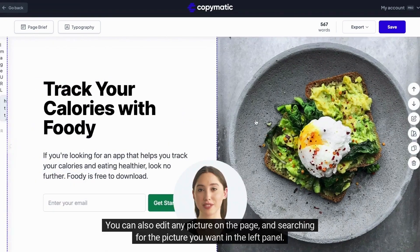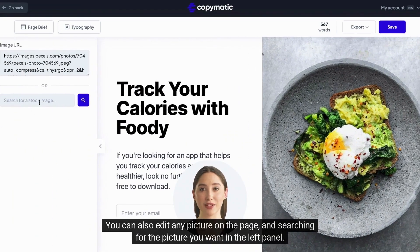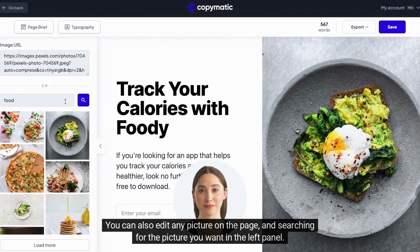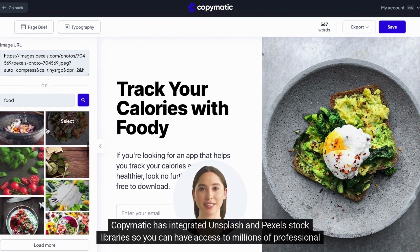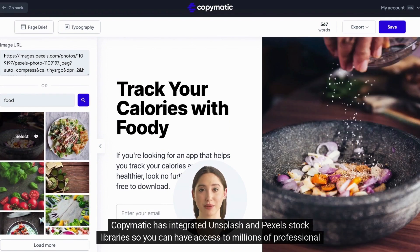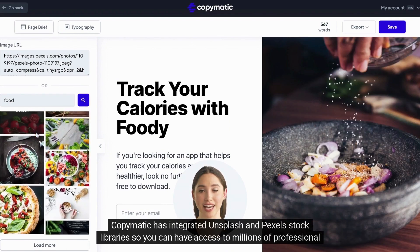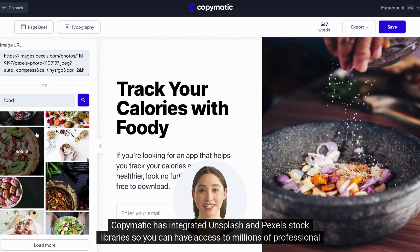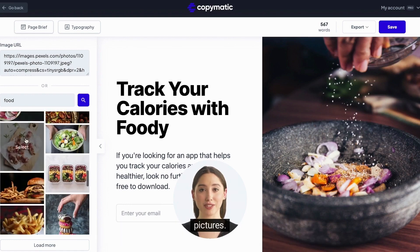You can also edit any picture on the page by searching for the picture you want in the left panel. Cop-O-Matic has integrated Unsplash and Pexels stock libraries so you can have access to millions of professional pictures.